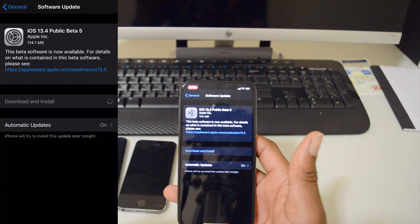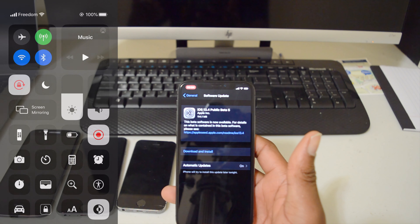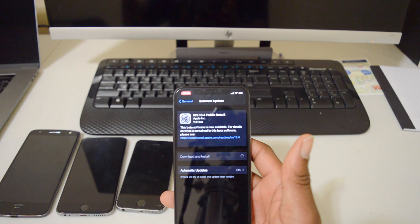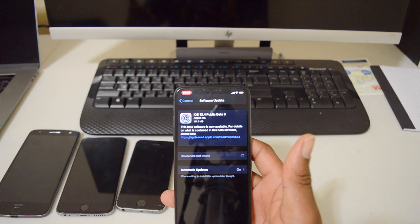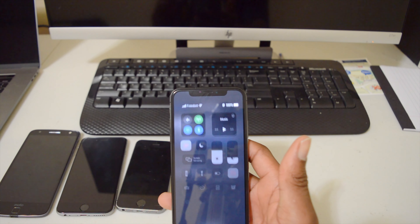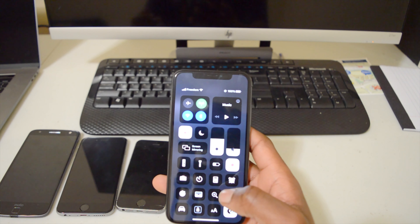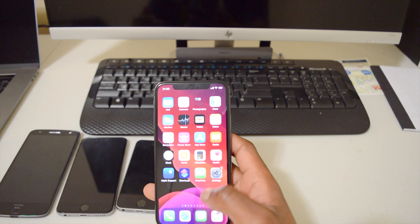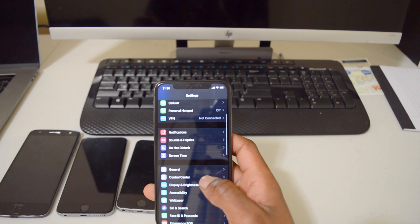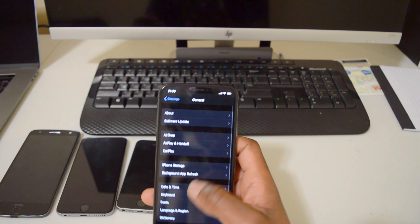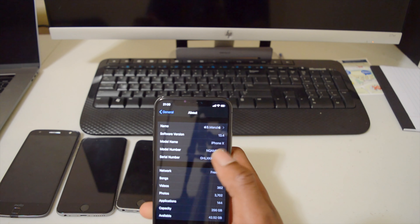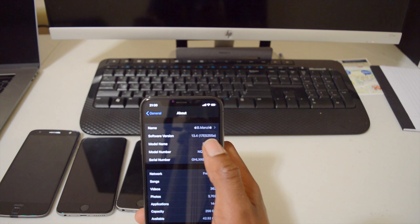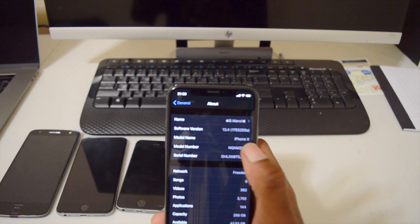Hey guys, Manav Tech here and welcome to the channel and to another video. Today Apple decided to prove me wrong and release iOS 13.4 public beta 5. I initially thought that iOS 13.4 public beta 4 would be the last public beta version we'd see of iOS 13.4 before it's officially released sometime this month, and for me this update came in at around 114 megabytes.